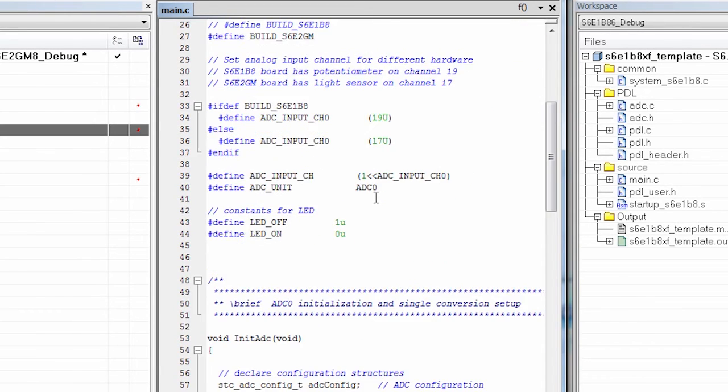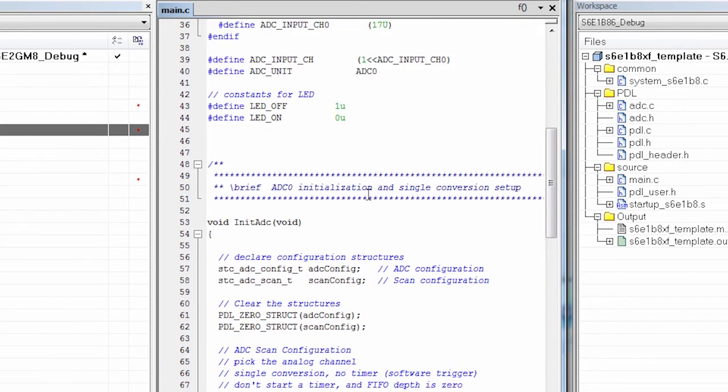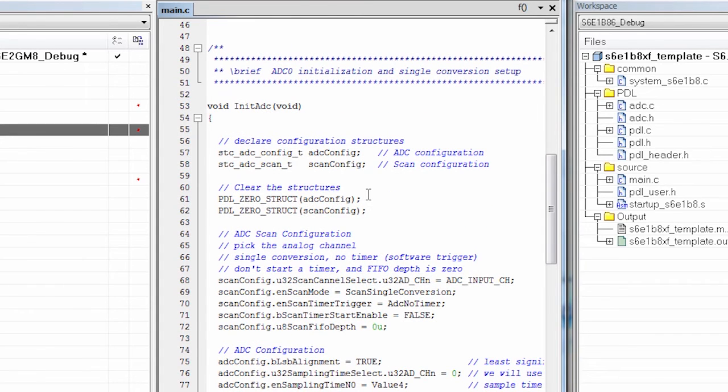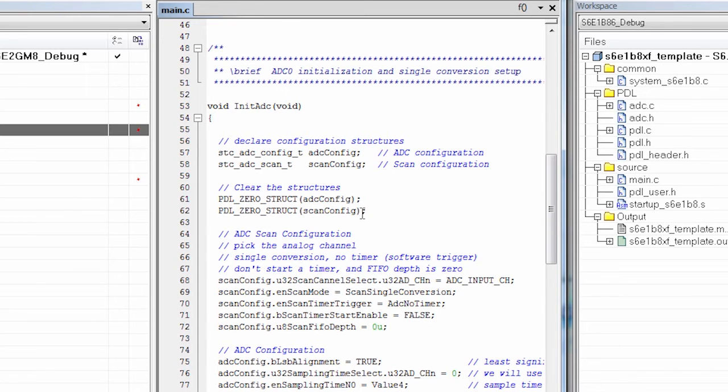The only other thing that's required is that I have included PDLHeader.h. So let's walk through this code a little bit to see what it does. Remember that when you are working with the PDL, you need to configure, initialize, start, and then use the peripheral.